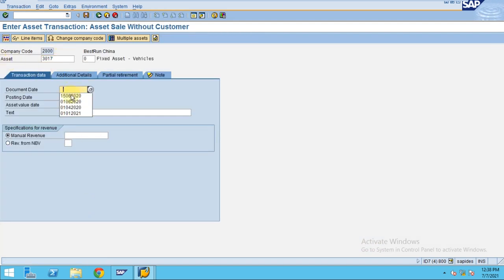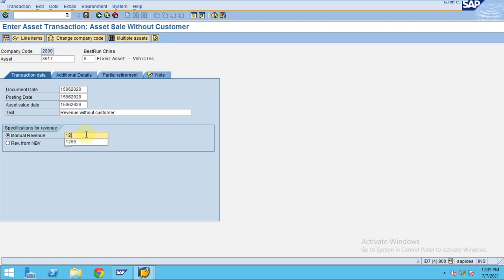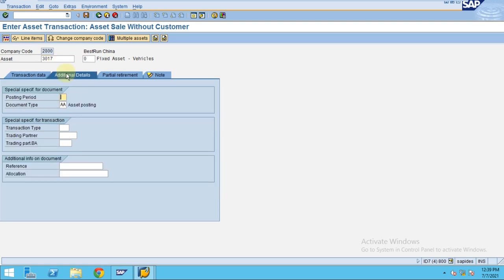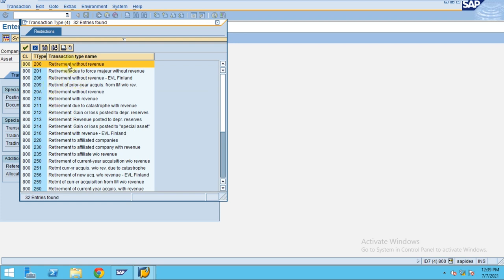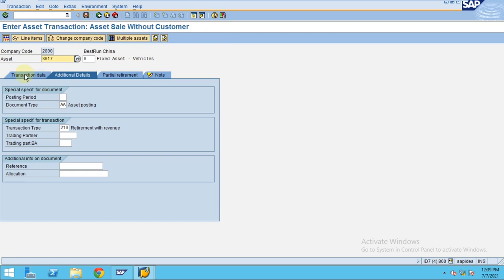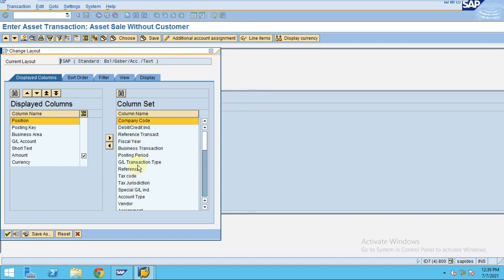Now you enter the asset number and the retirement date. Revenue without customer — the asset's net book value is 999. I'm going to enter 1200 as my revenue. This previous transaction we're doing is for a profit scenario to see how the system will do the posting. Here you can enter the transaction type: retirement without revenue or retirement with revenue. Ours is retirement with revenue.